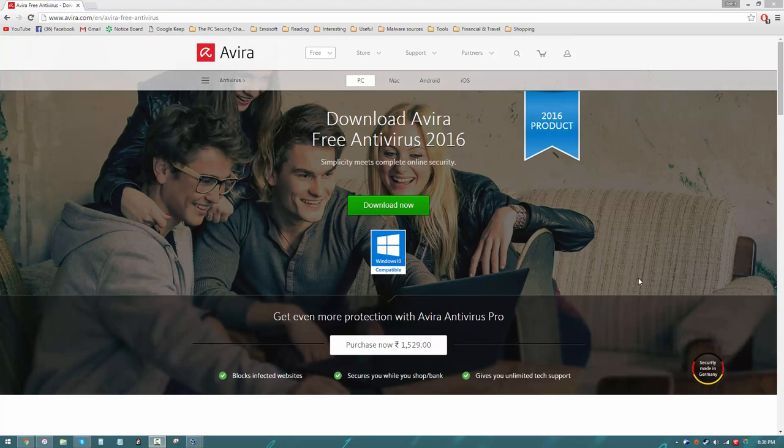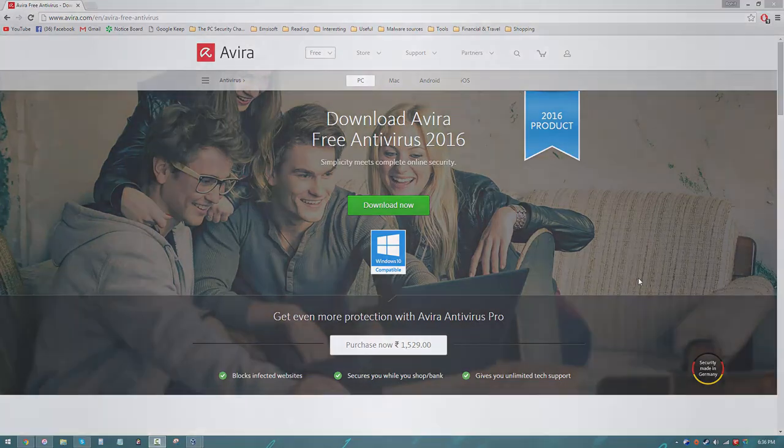The moment I uploaded the previous Avast Free Antivirus review, one thing was immediately clear: what you guys wanted to see next. So by popular demand, here is the review of Avira Free Antivirus 2016.